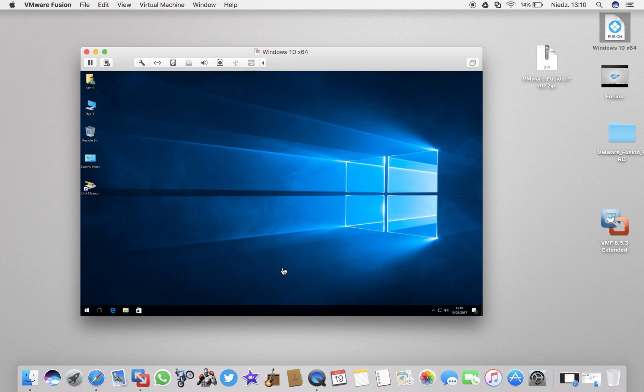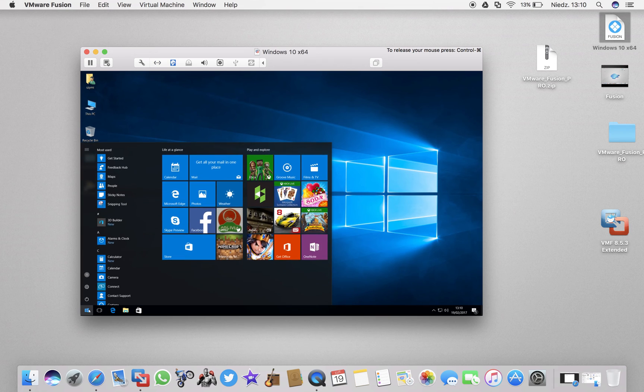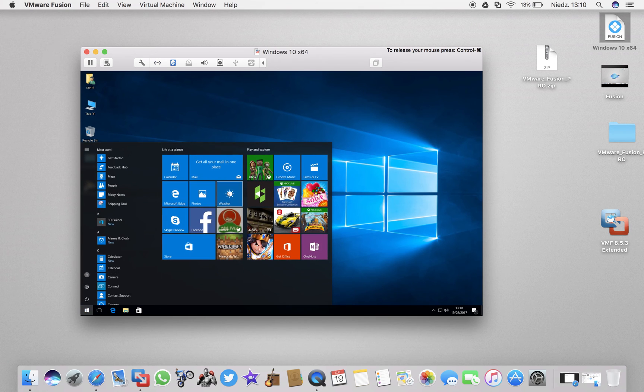And that's only 14 gigabytes been taken instead of 40 gigabytes, which is much better because you can save some space. I only need Windows sometimes just to use it with software I can't run on MacBook.